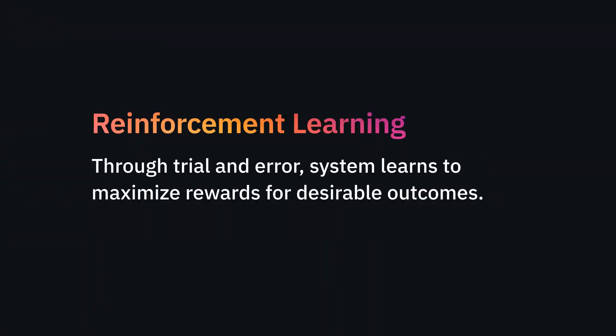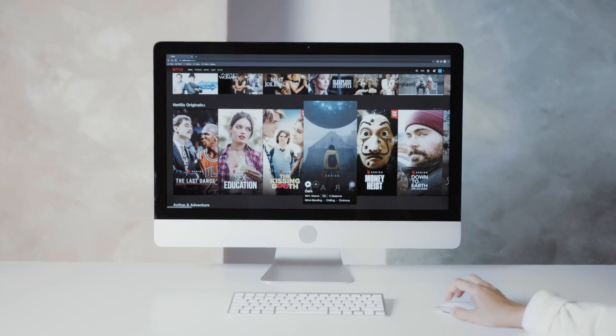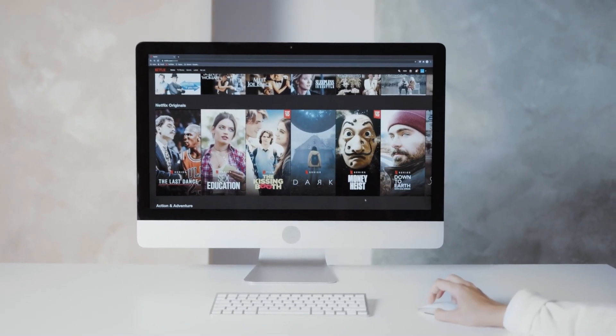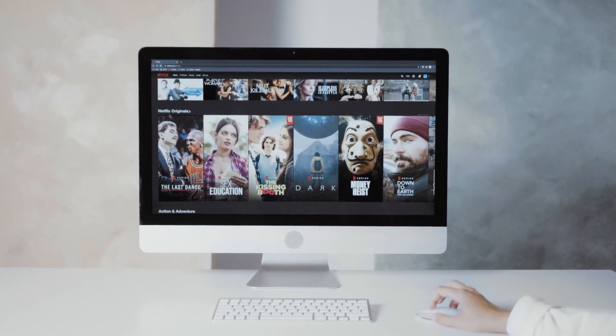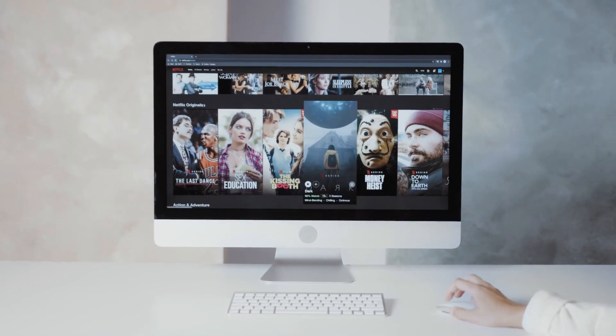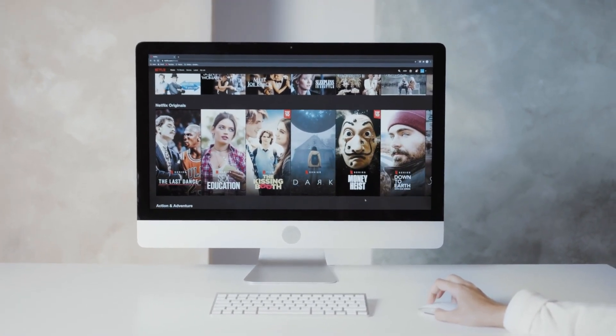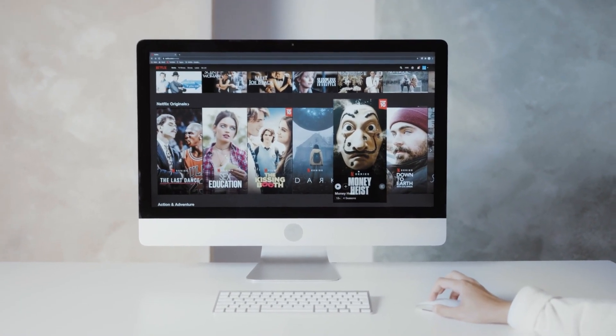With reinforcement learning, AI systems learn through trial and error. Each action is rewarded or penalized, either manually or algorithmically, depending on the goal, and over time the system learns to maximize its rewards. Back to the Netflix example: the system learns from the recommendations that you actually watch, particularly those that you watch and complete.